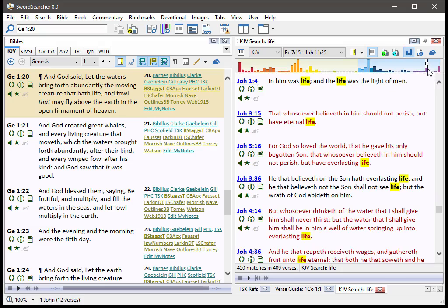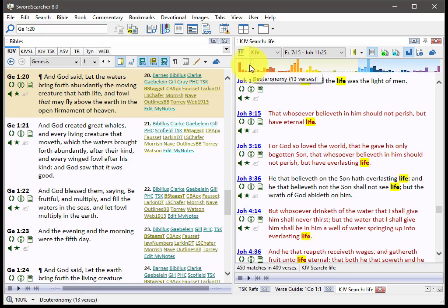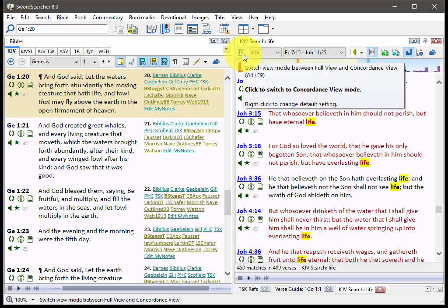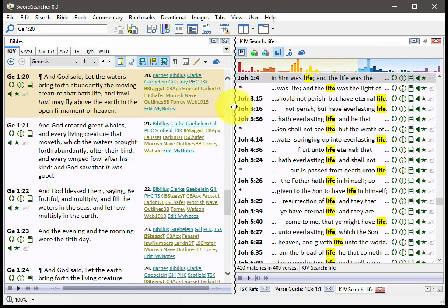It's really a neat way to see how the words are used throughout the Bible. In addition to this bar graph, there is a new display mode for search results called concordance view. And I'm going to switch to it right here. You just click this button.